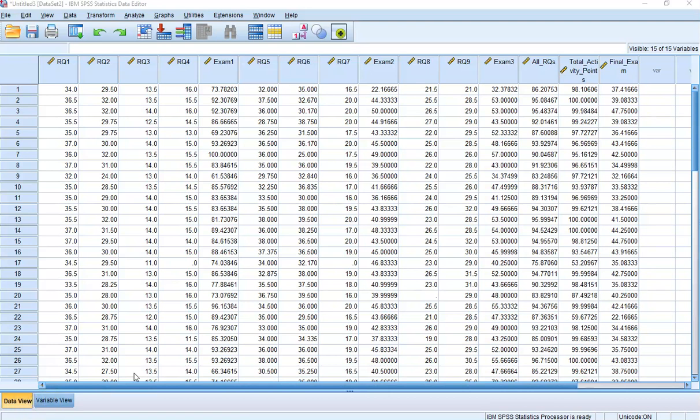Hello and welcome. This video is going to show you how to use SPSS to complete Activity 10-4. Specifically, you're going to be using Linear Regression.